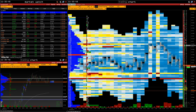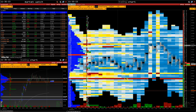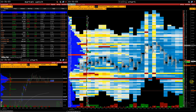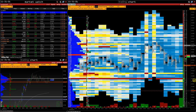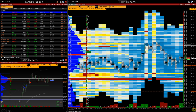Using Heat Map, we can identify potential strong support and resistance levels. For example, one of the key prices to watch today is 4730. Throughout the session, we see a lot of bids at this price.